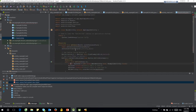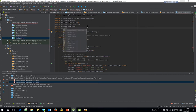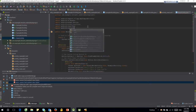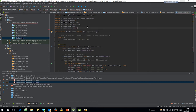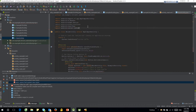We got some failure because of some library missing. Just add it in and then we can fix the problem.